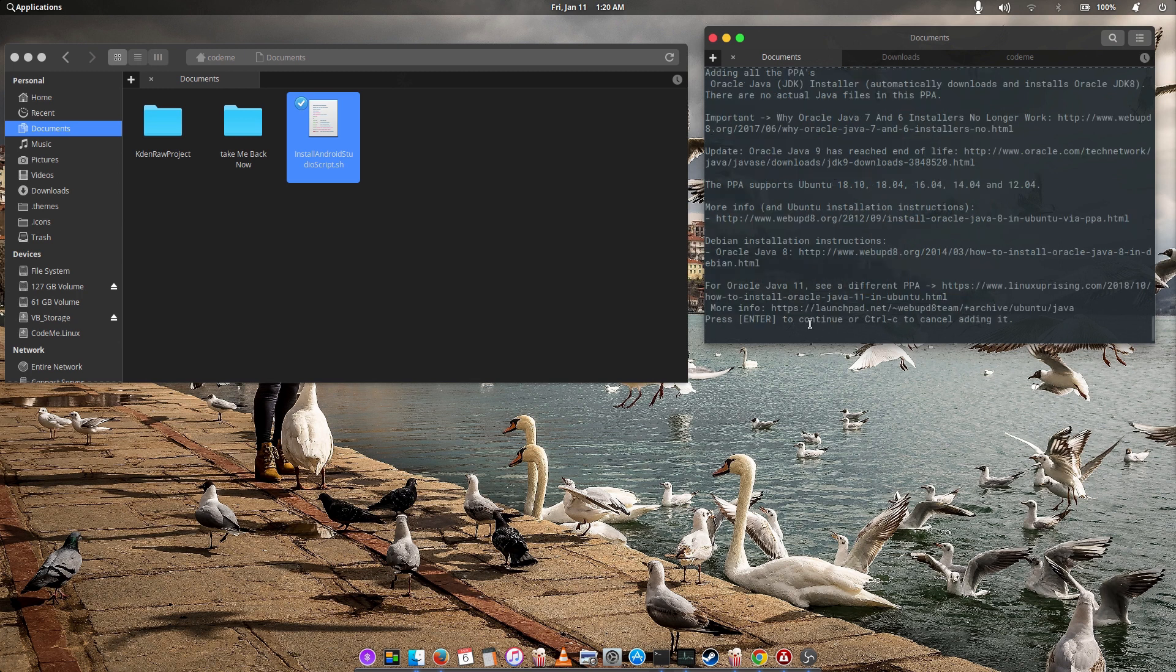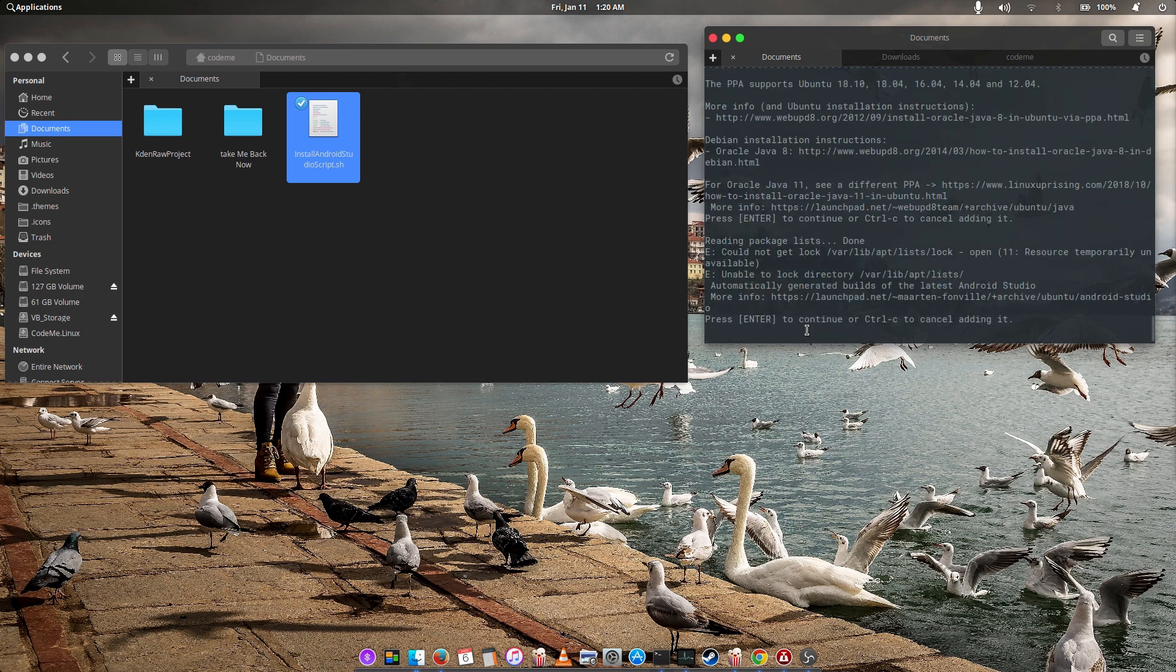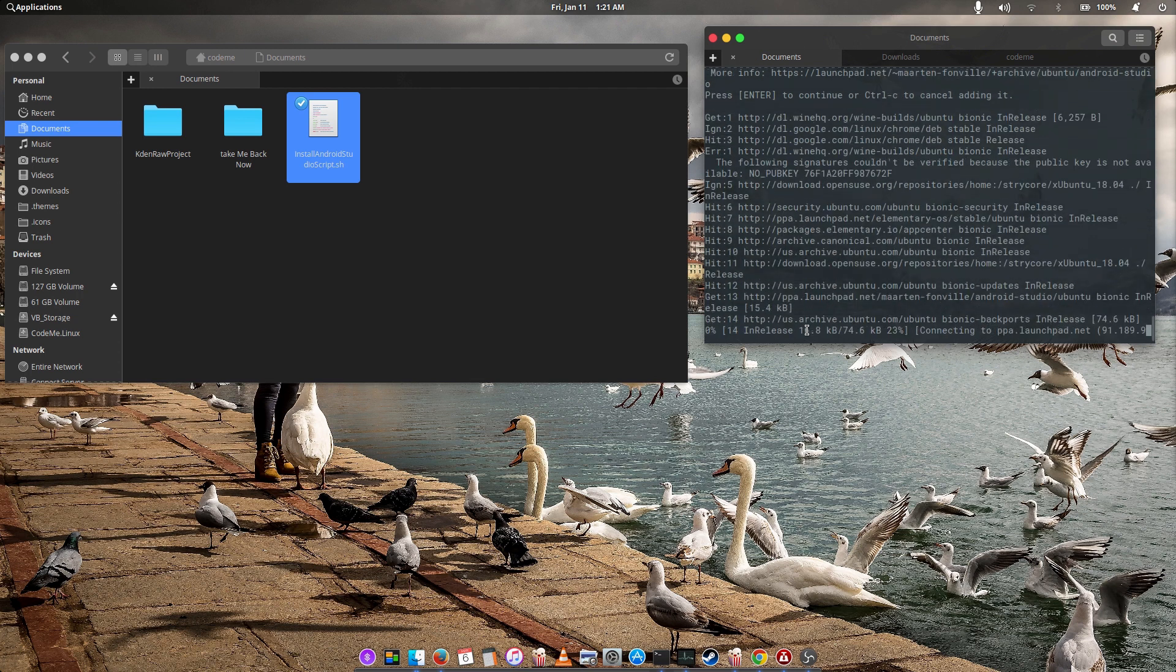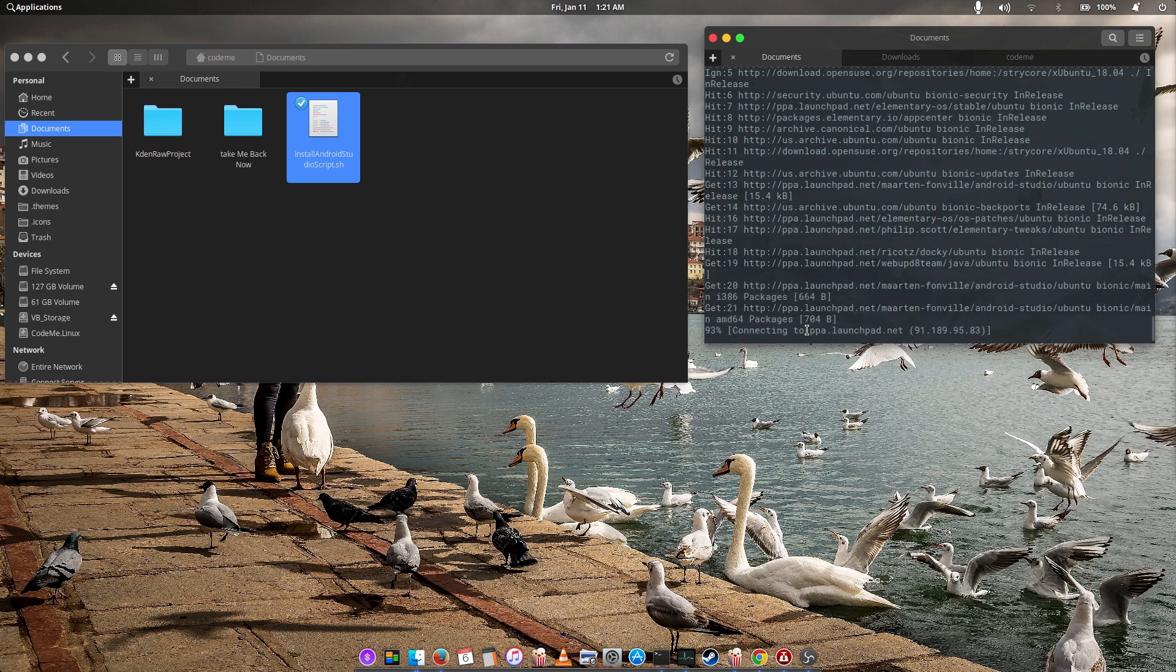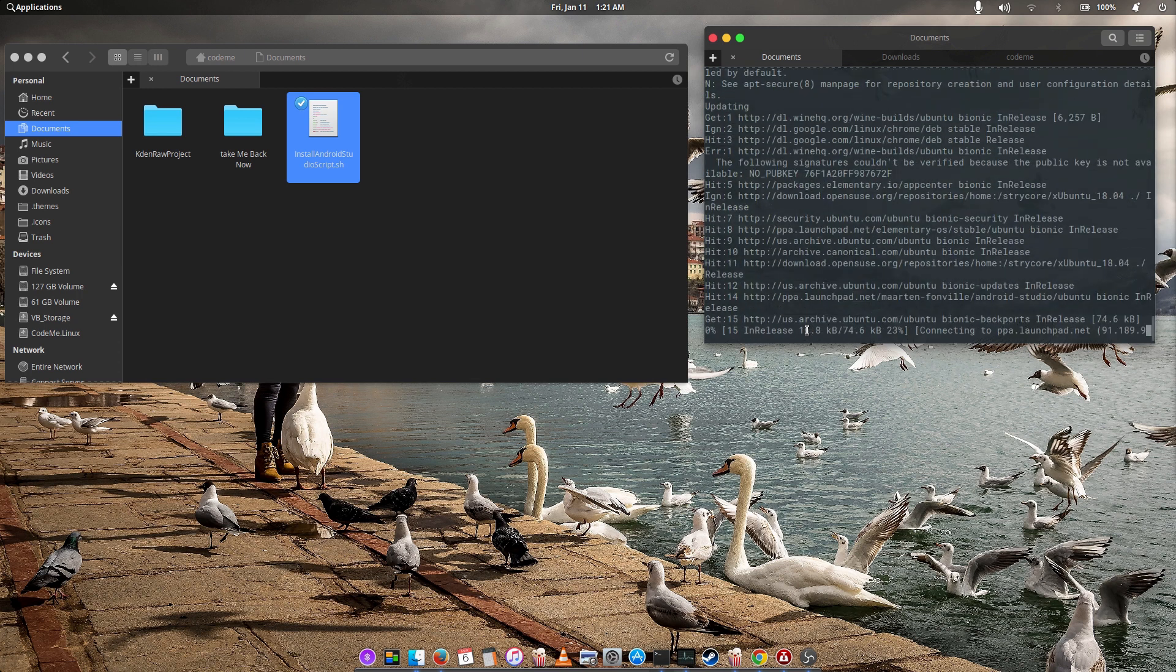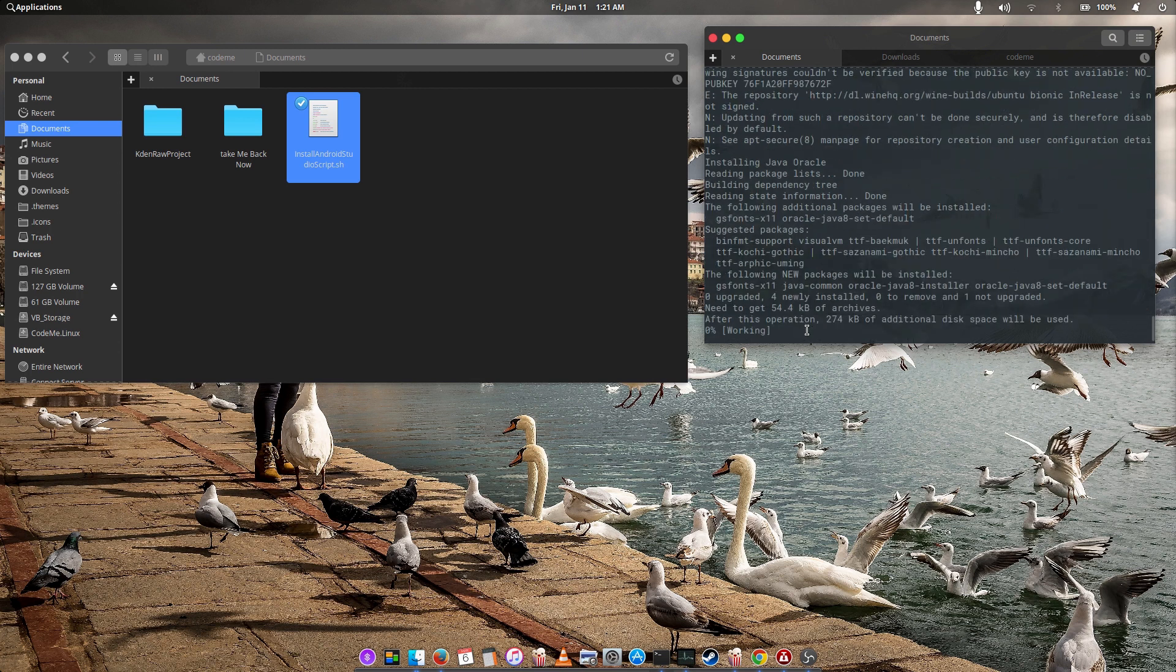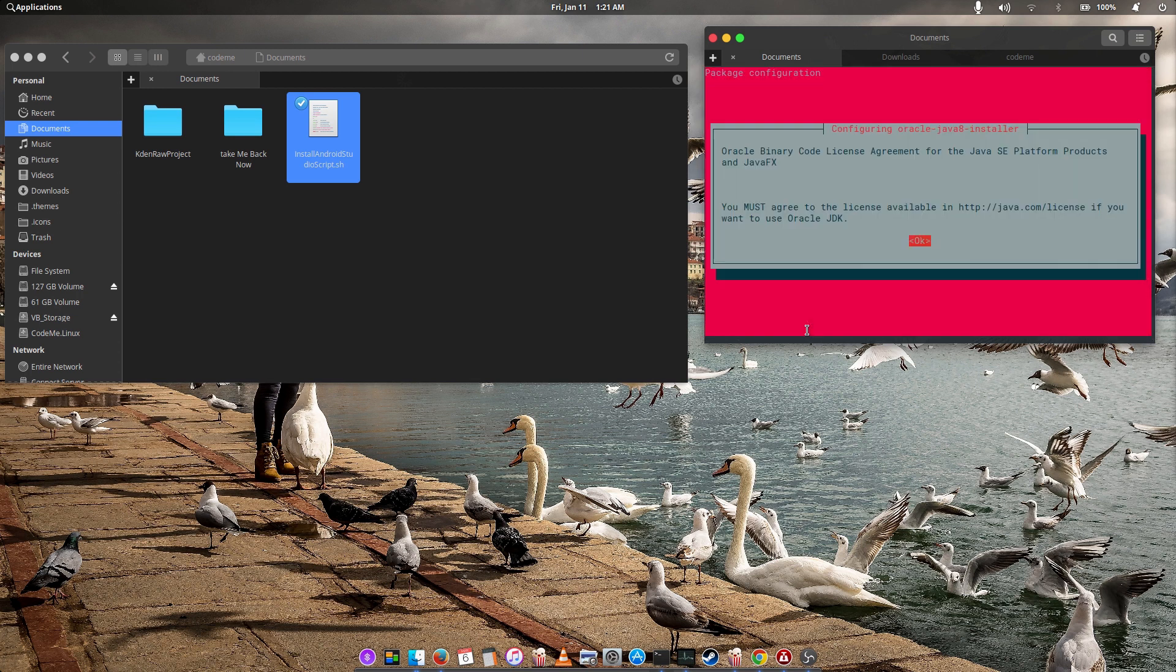It's adding the PPAs. So at this section, you have to hit enter to proceed. Hit enter.